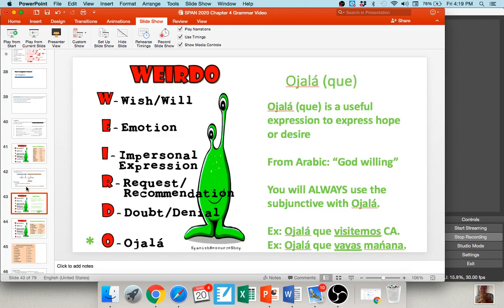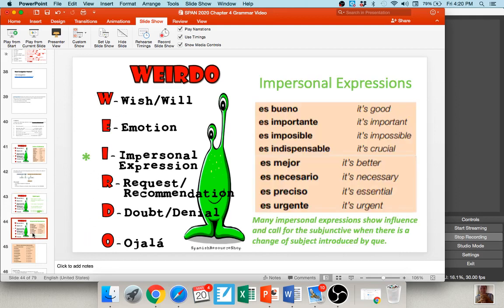Recall that for the subjunctive to be used we need two subjects, a 'que,' and a verb of influence from WEIRDO. Another area of WEIRDO is the O, which always refers to 'ojalá.' This is a very common expression — you will always use the subjunctive if you see 'ojalá.' It's usually followed by 'que.' This phrase is actually from Arabic and means 'God willing,' so 'ojalá' means 'I hope that.' For example: 'ojalá que visitemos a California' — hope we visit California; 'ojalá que vayas mañana' — hope that you go tomorrow.